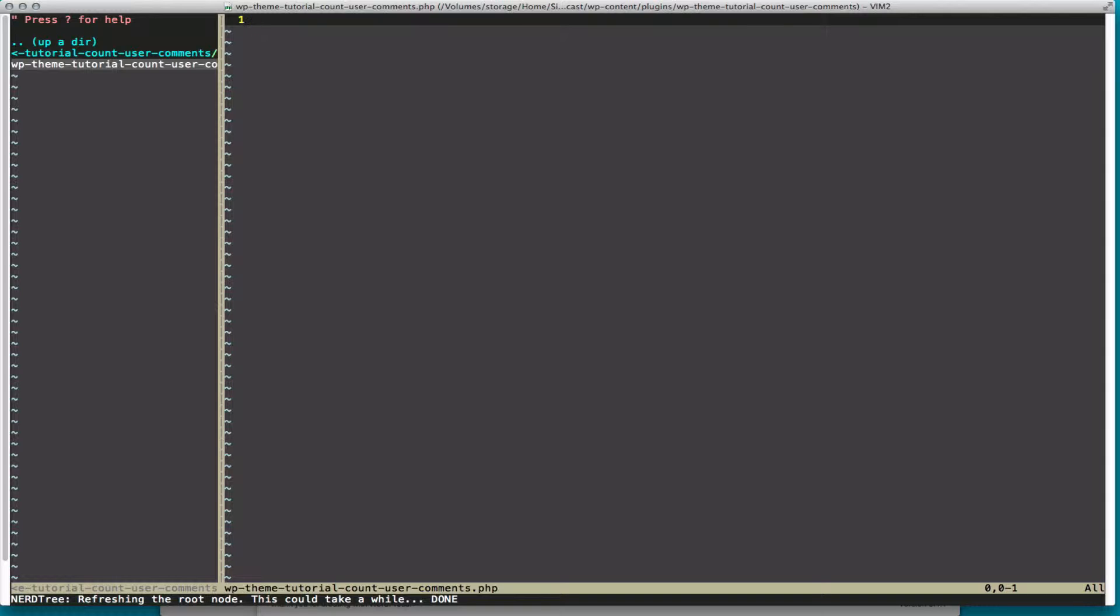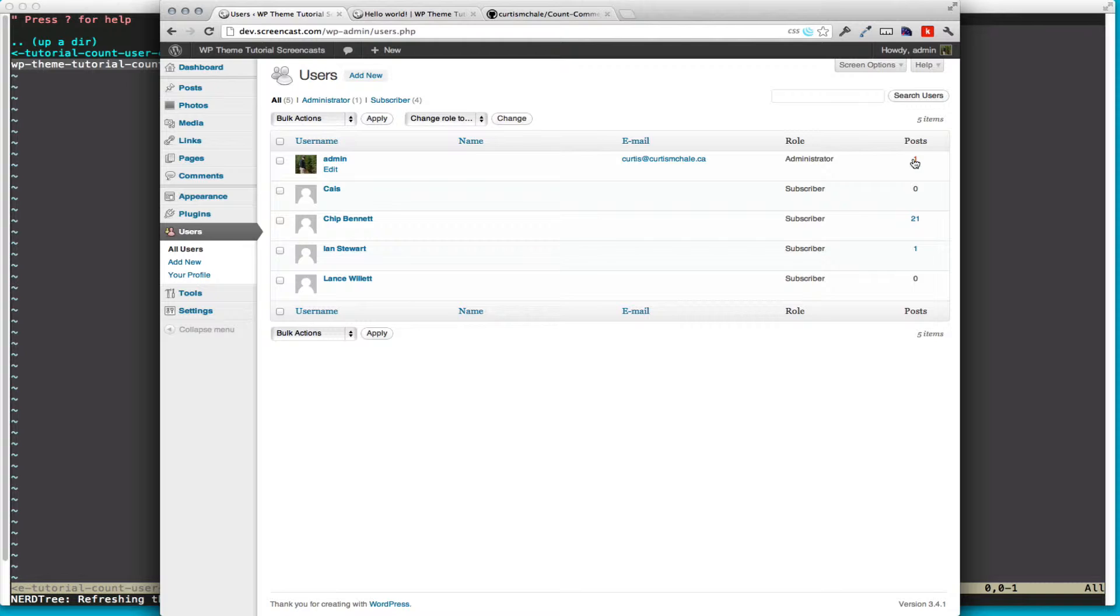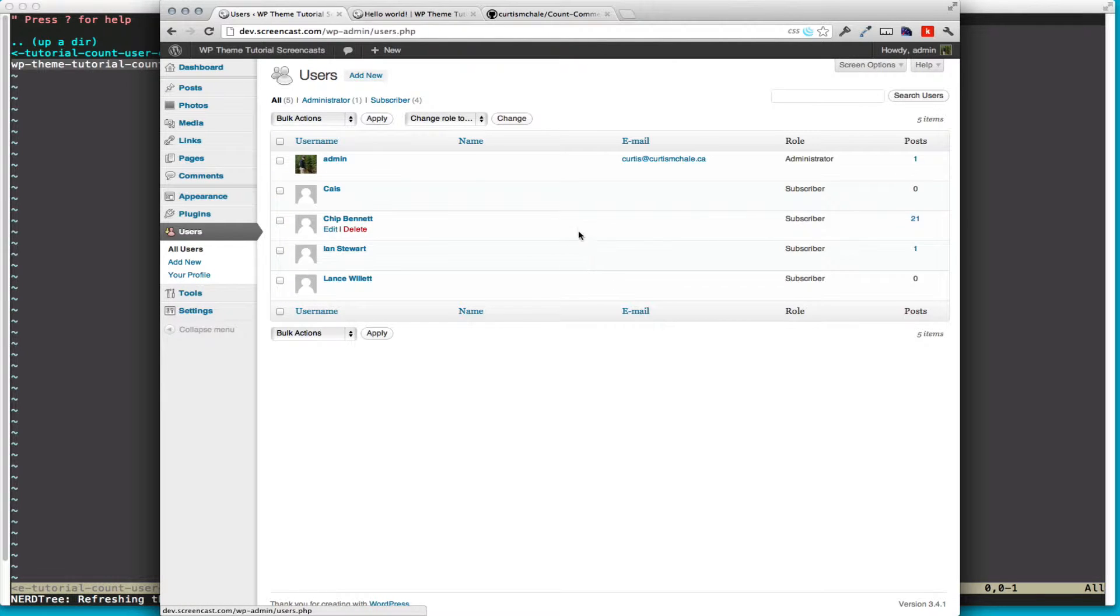WordPress already supplies a great function called count_user_posts. We can see it in action here, and it's showing us how many posts are by, in this case, the admin user or by our other users. This is theme unit test data from the theme reviewers.